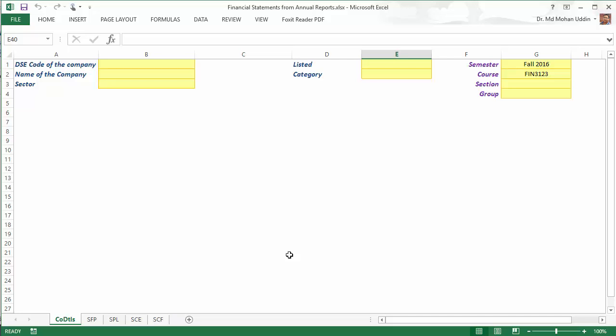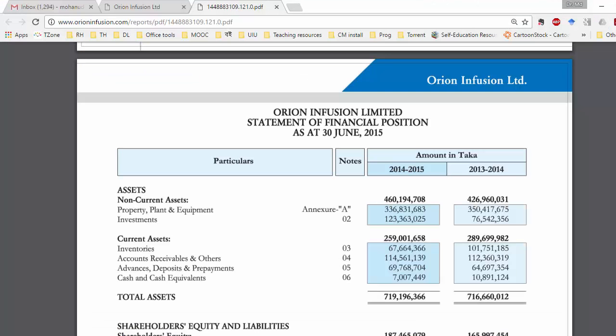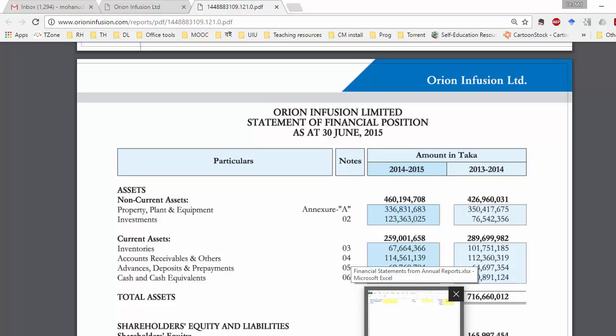Dear students, I hope you are fine. I'm going to show you how you should collect the financial statement data in the given spreadsheet. You can see the spreadsheet is already open in the window. The company I have selected is Orion Infusion Limited. Let us see how to key in the data.